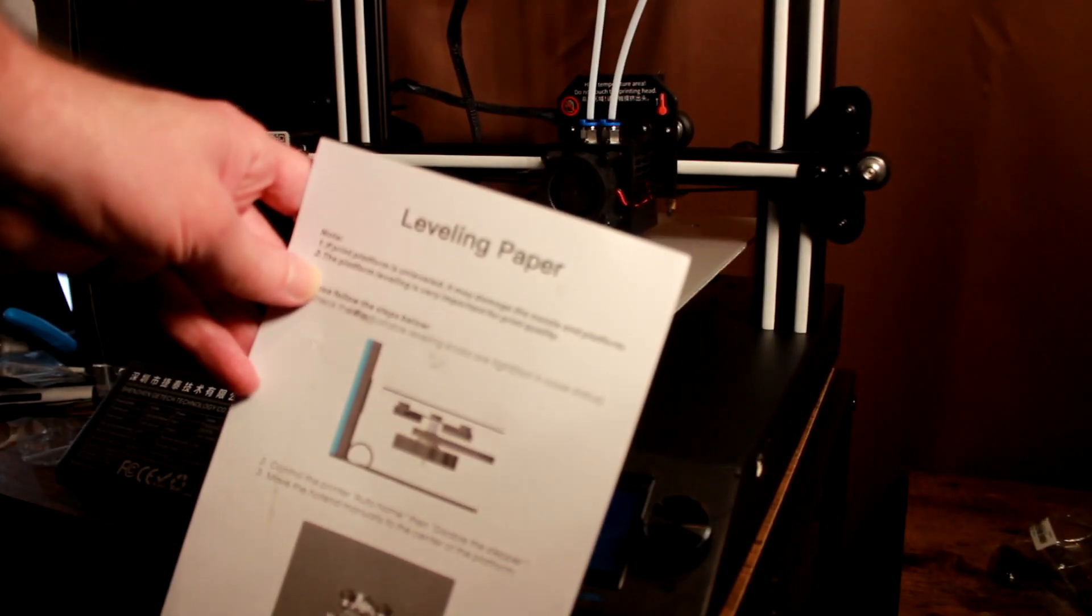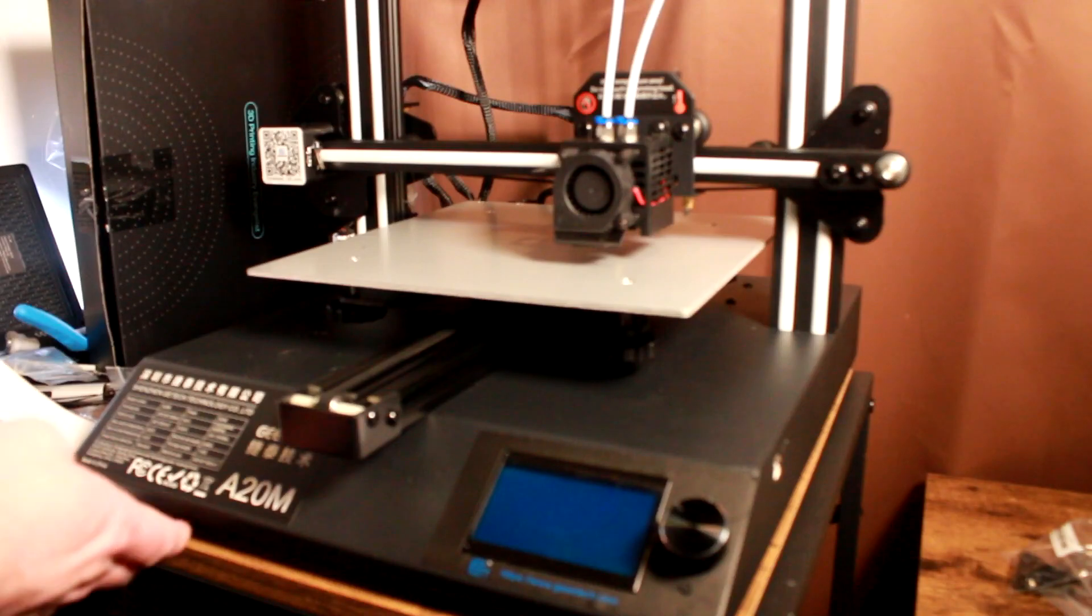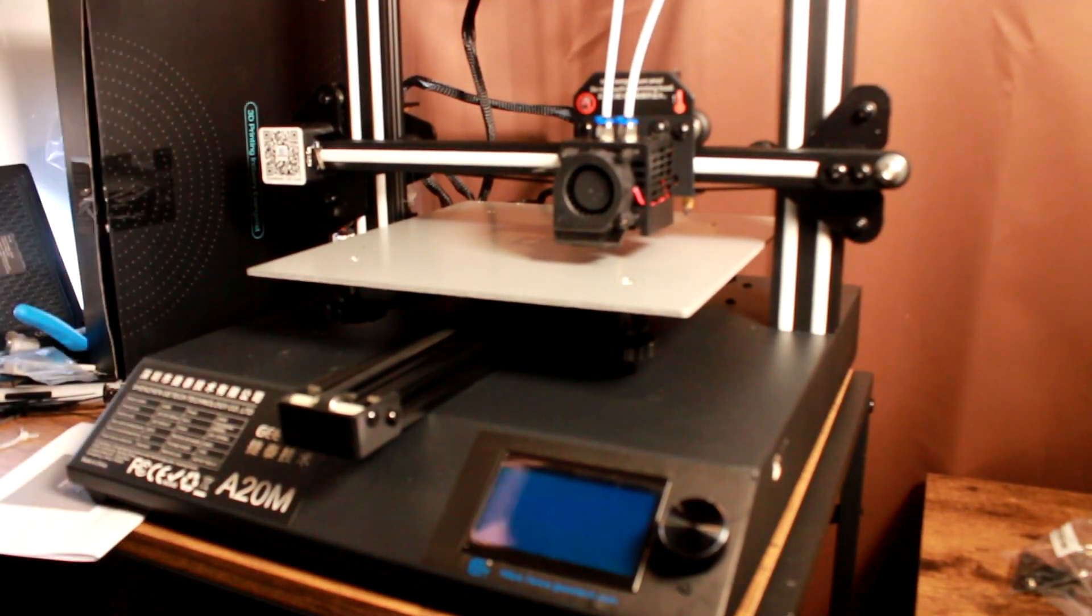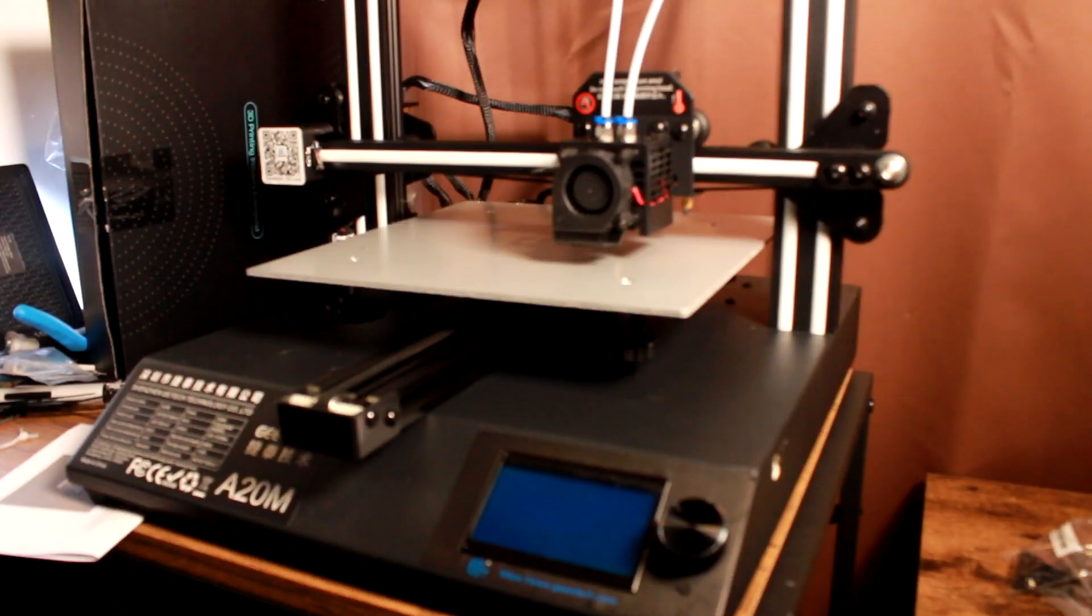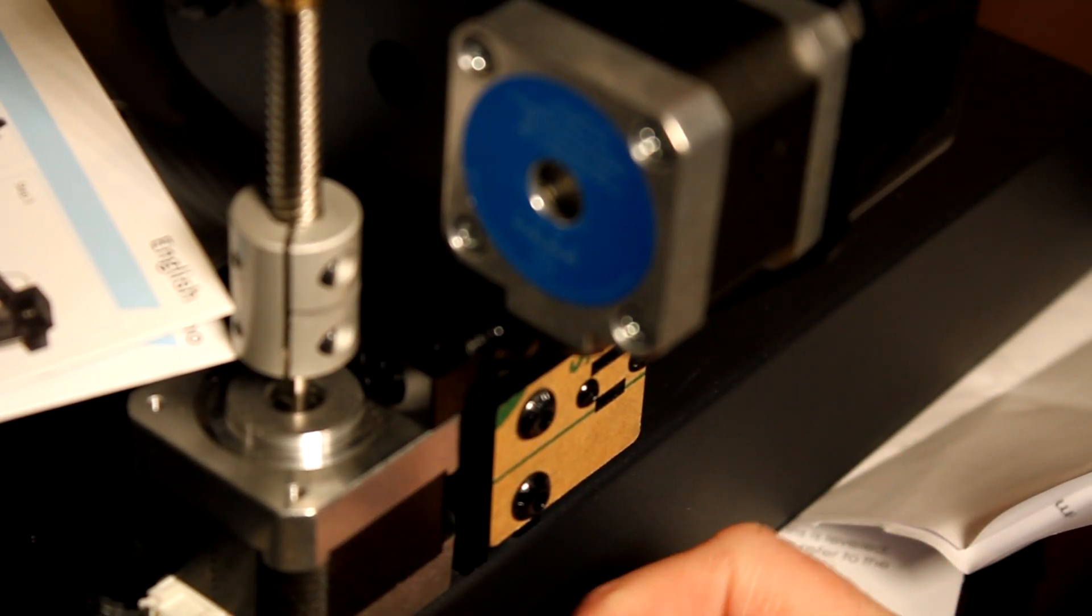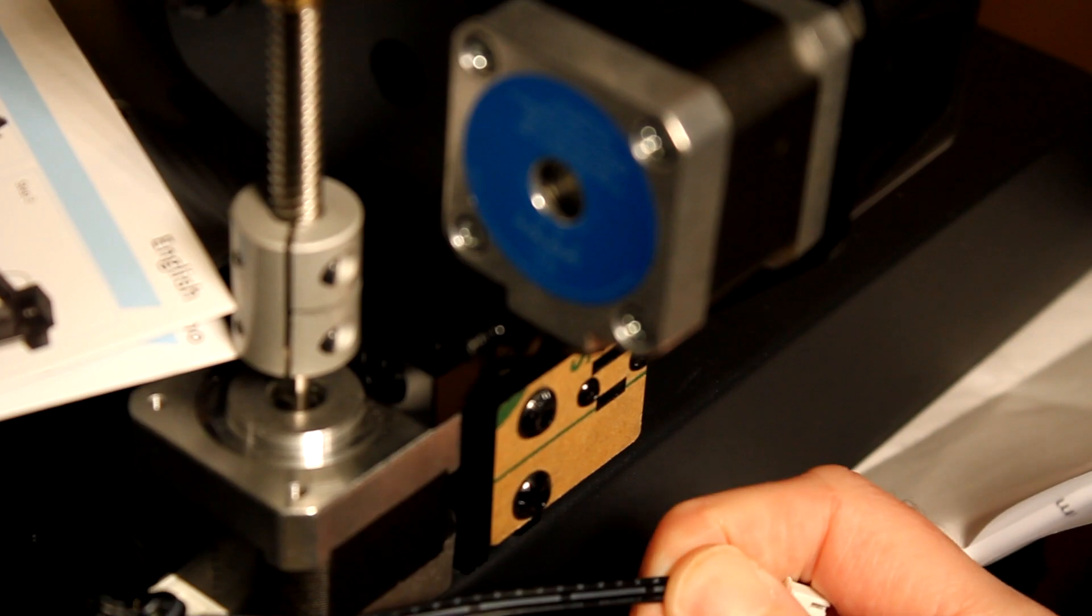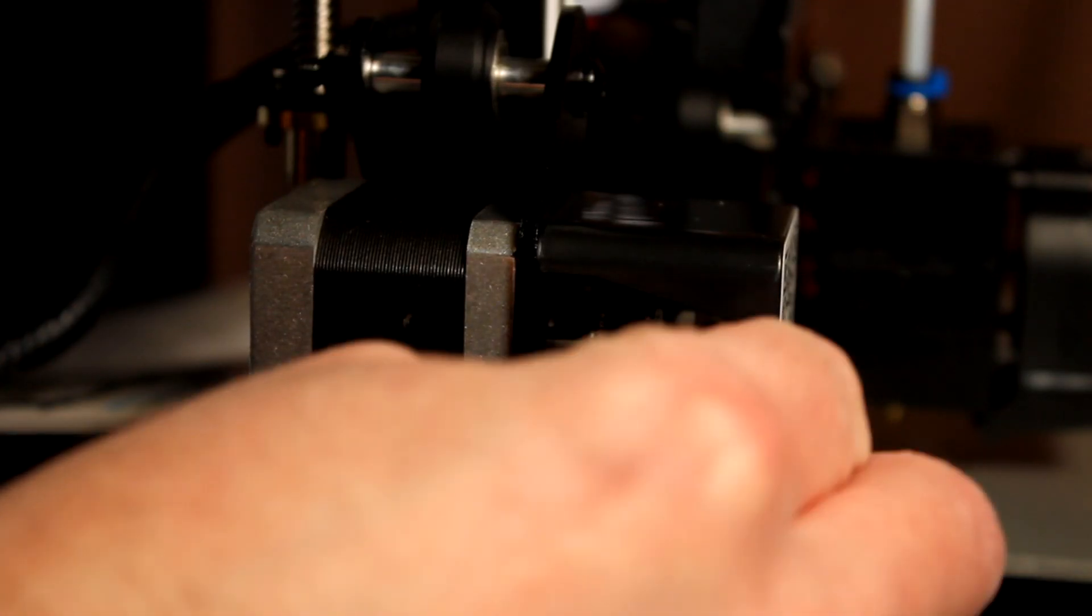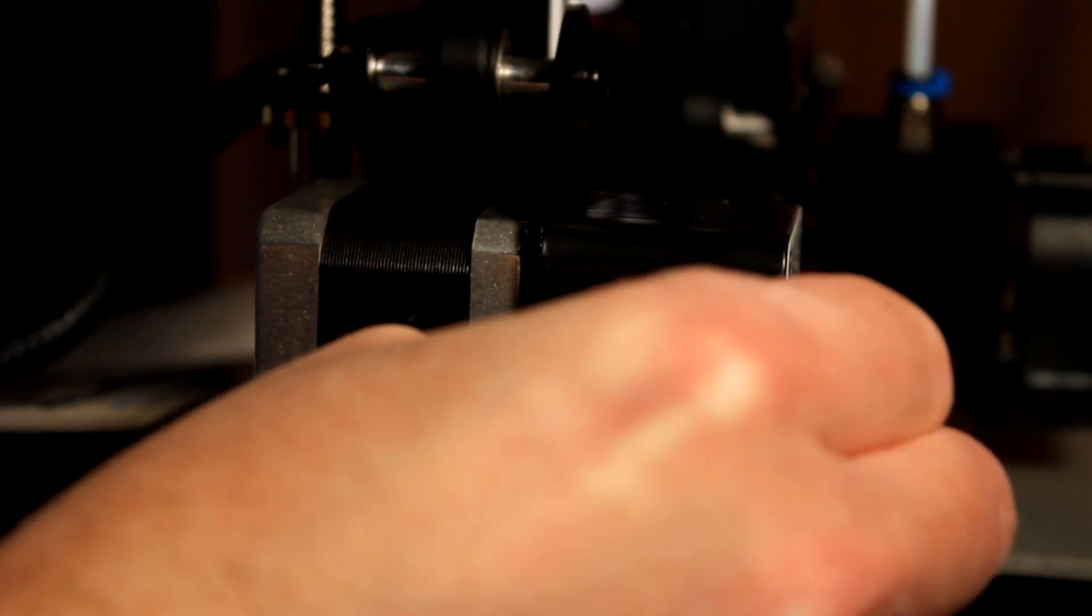The printer also comes with some leveling paper which was useful as one leg was slightly shorter than the other on the printer's base. It's nice of them to think of that. Finally it's just a case of plugging in the various wires and also noticing that the z-limit sensor was really hard to plug in. Everything else was very much like building an Ender 3 including the x axis wiring which was almost identical.